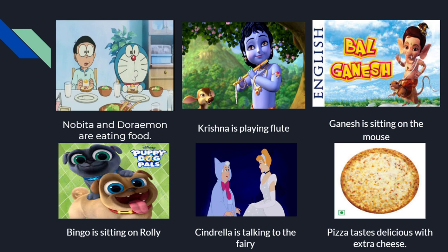'Cinderella is talking to the fairy.' In this sentence, Cinderella becomes the subject and fairy becomes the object, because the action of talking acts on the fairy.